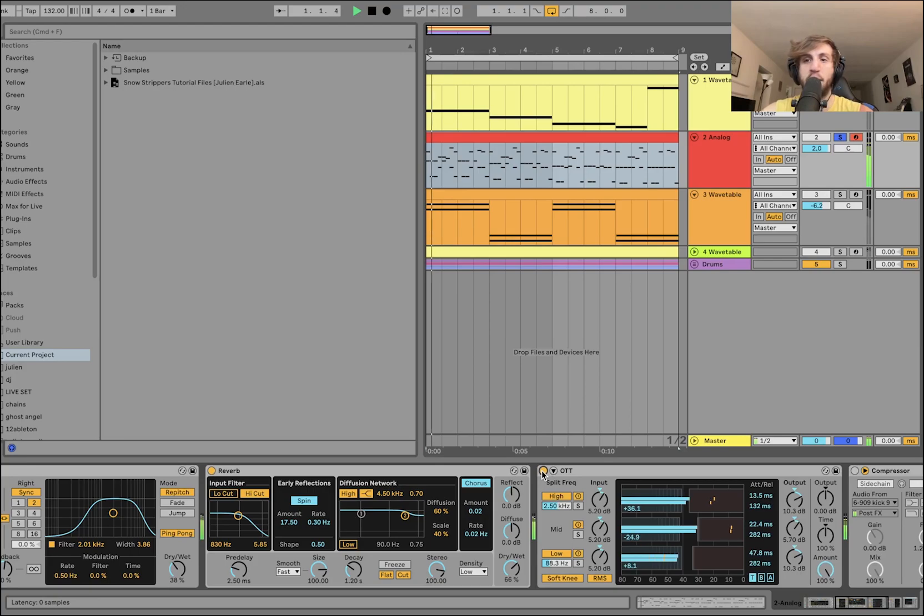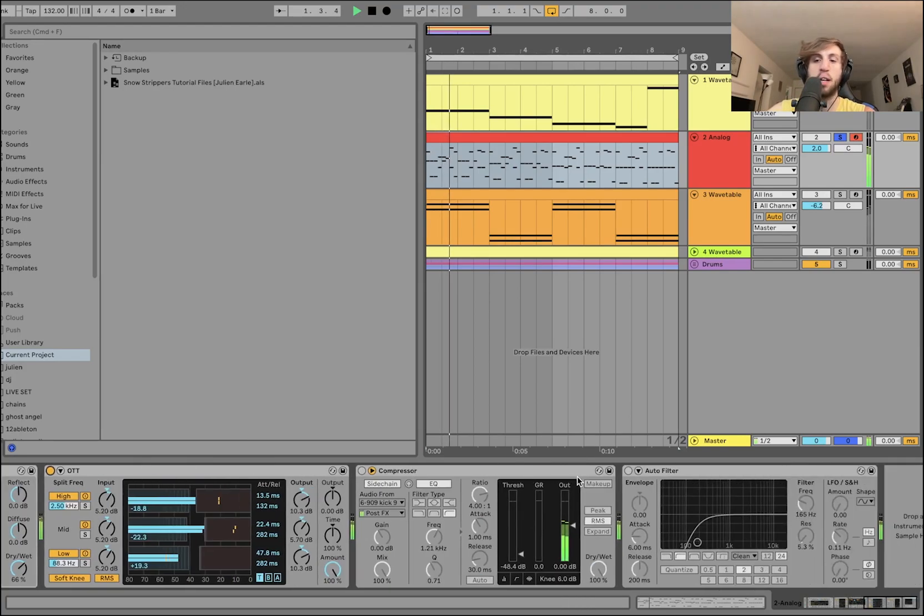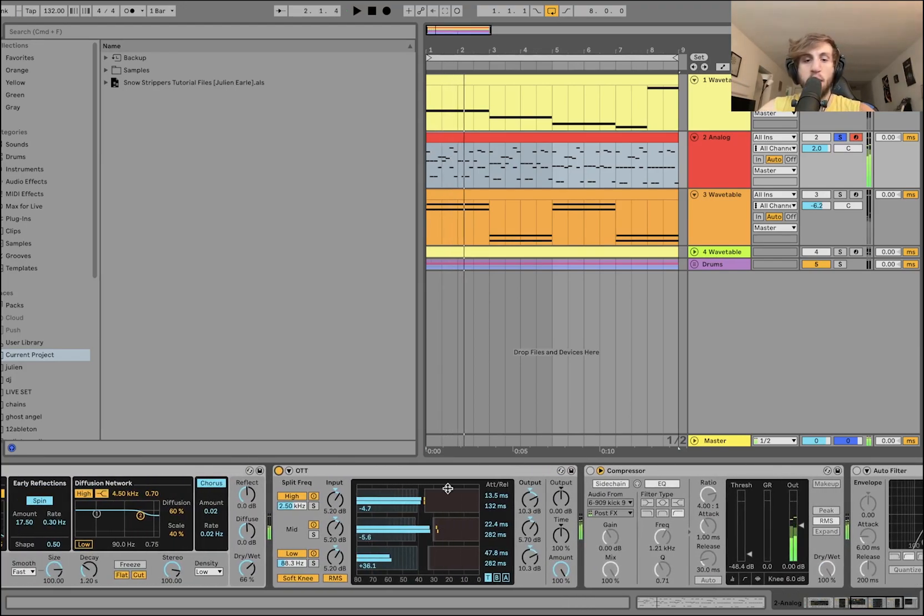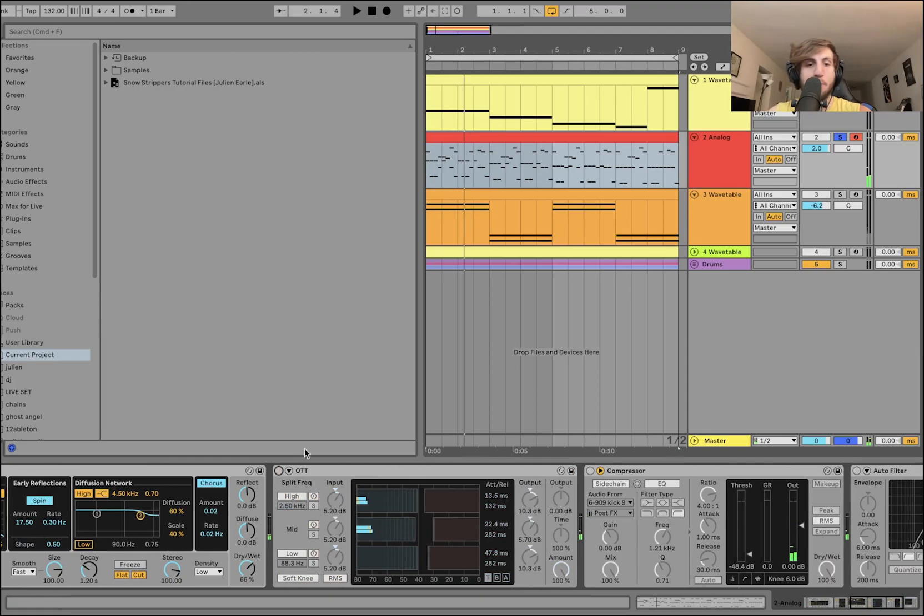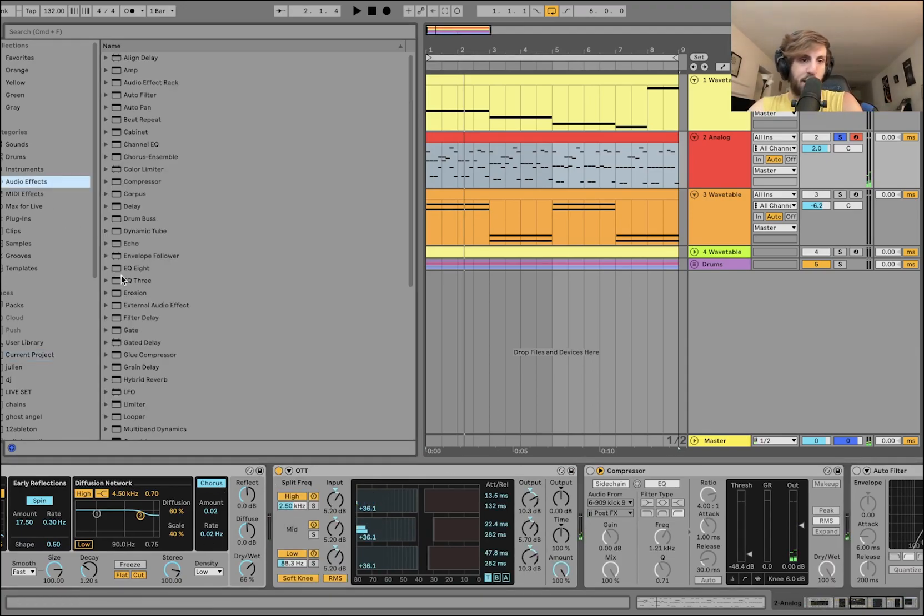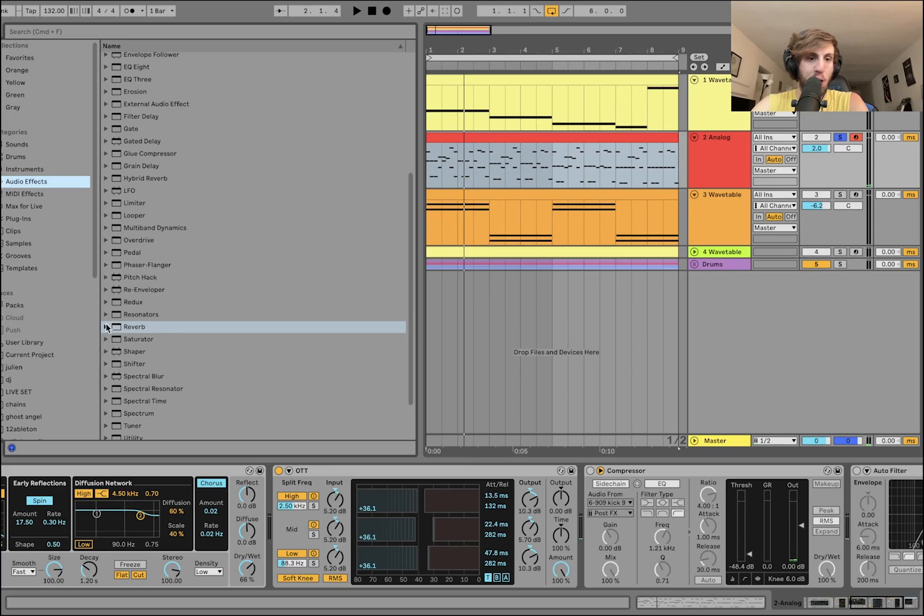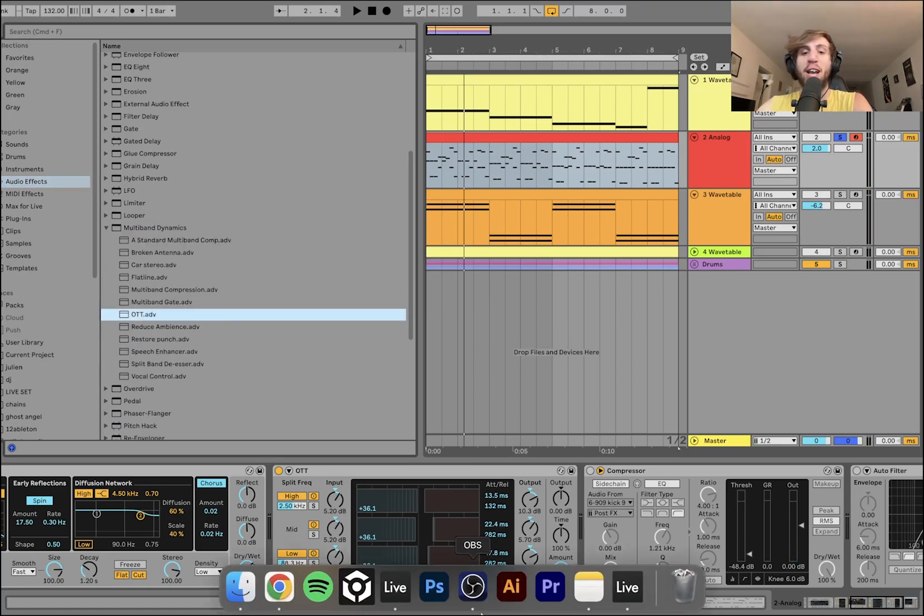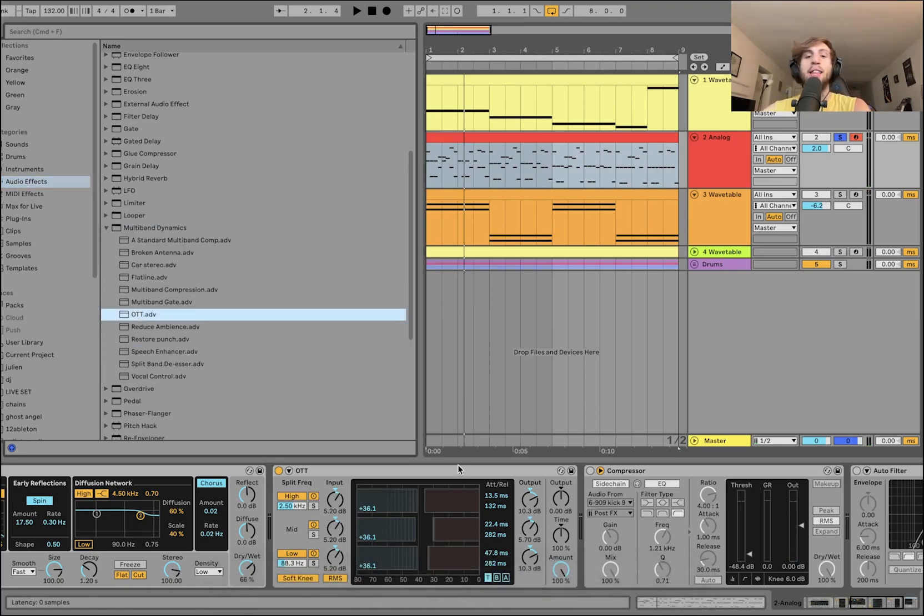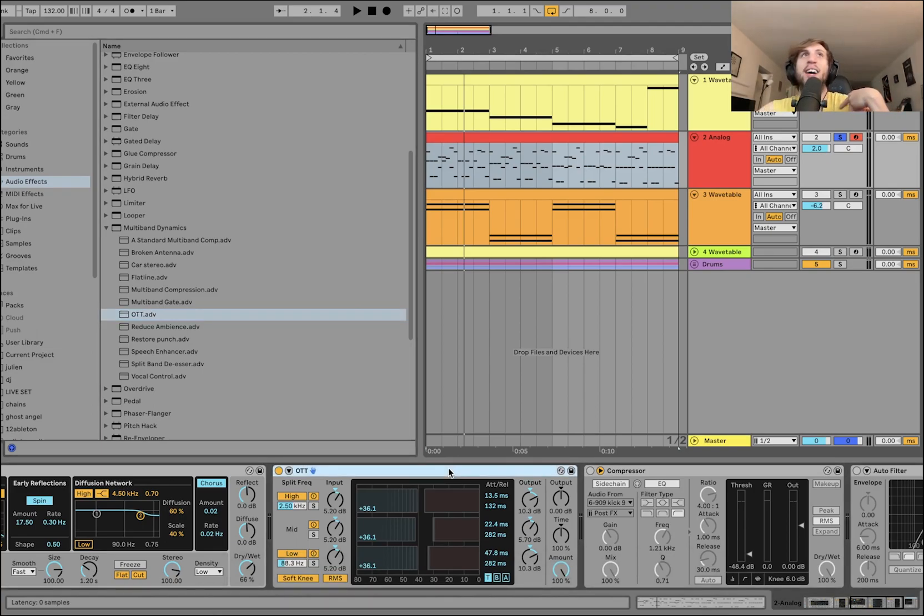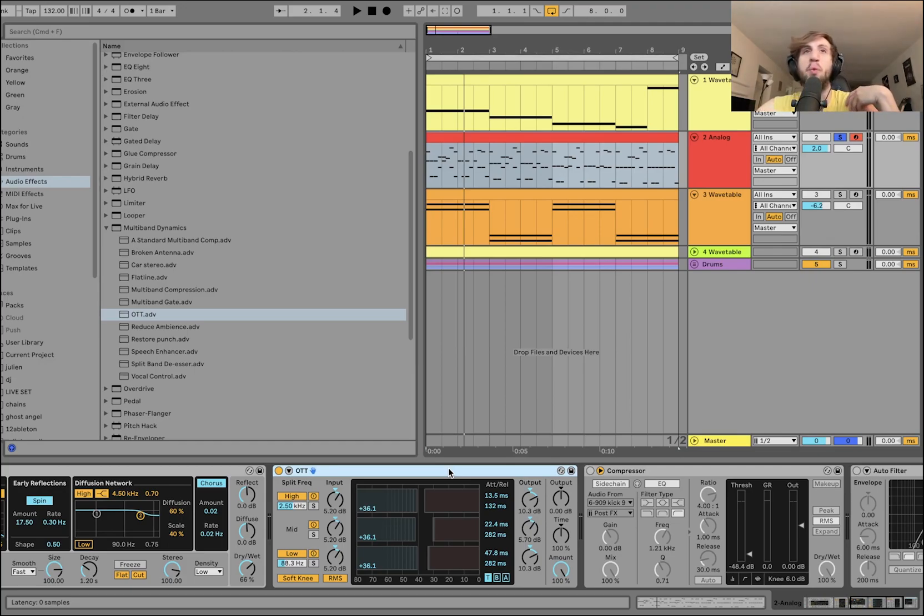So you can hear just kind of washing this out and making it a bit more ambient. Then we have some OTT. So that's where the mega compression comes from, right? This is just a multiband dynamics preset in Ableton. It's a very famous one, I'm sure you've heard of it. If you haven't, it's right down here.